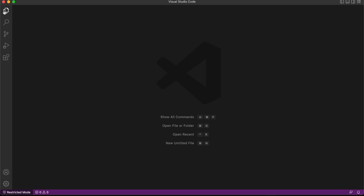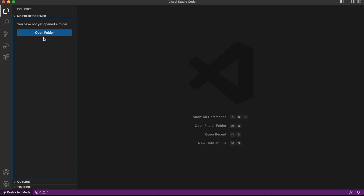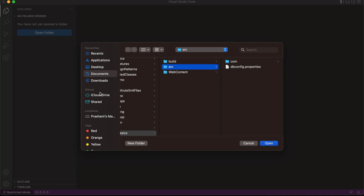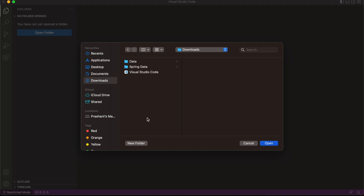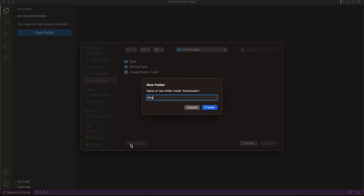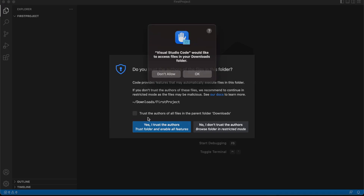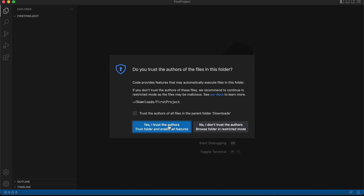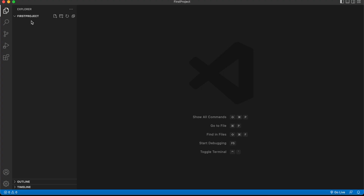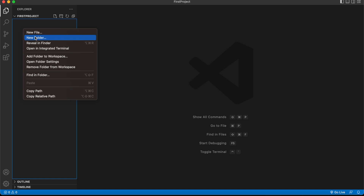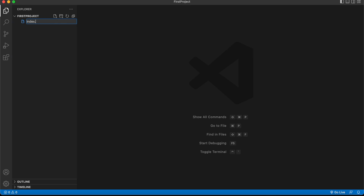Let's start coding. I'll click on the Explorer and create a new folder. I'm going to my Downloads folder and creating a new folder called 'project'. Visual Studio Code will ask for permission to access your Downloads or Documents folder — I'll allow it and trust the folder. My project folder is now open in the Explorer, and I'll create an HTML file called index.html.